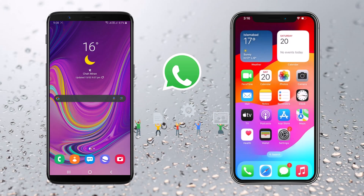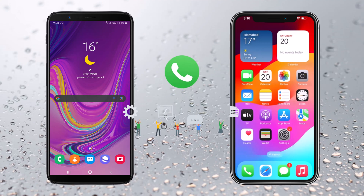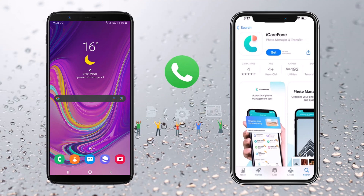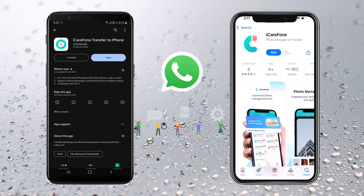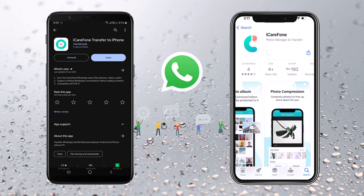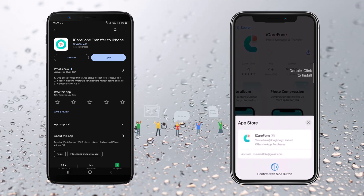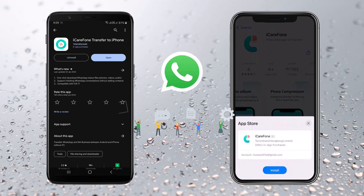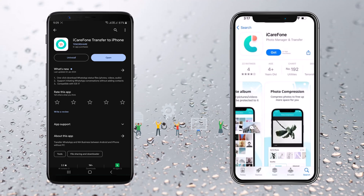First things first, let's download iCareFone from the App Store on your iPhone. Once it's installed, open the app. Next, on your Android device, visit the Google Play Store and download the iCareFone app. Now that you have iCareFone installed on both devices, let's proceed with transferring the WhatsApp data.